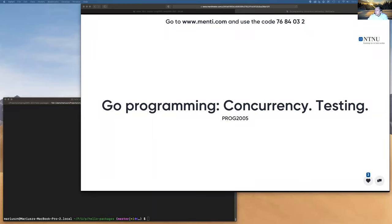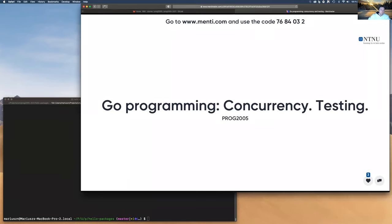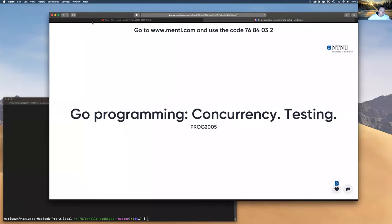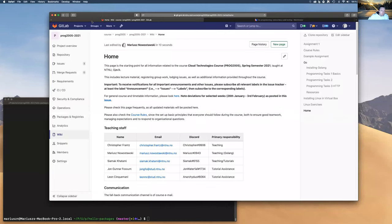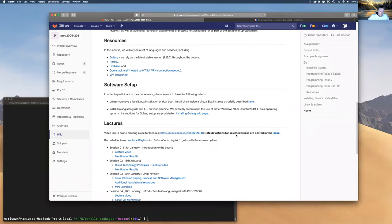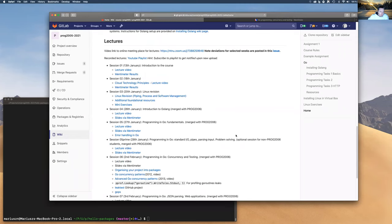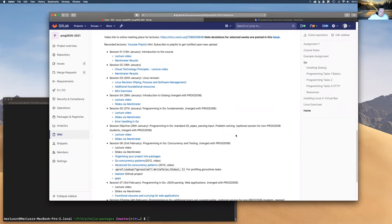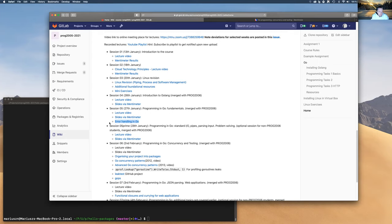Before we start, I'll have a look at the wiki. I posted a video last week about error handling — it's a good video to check.